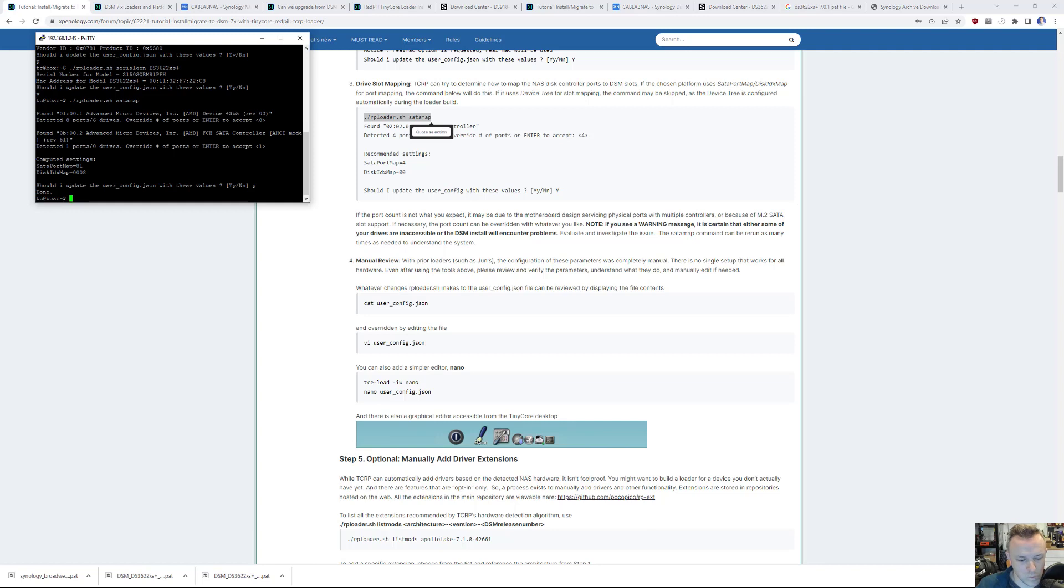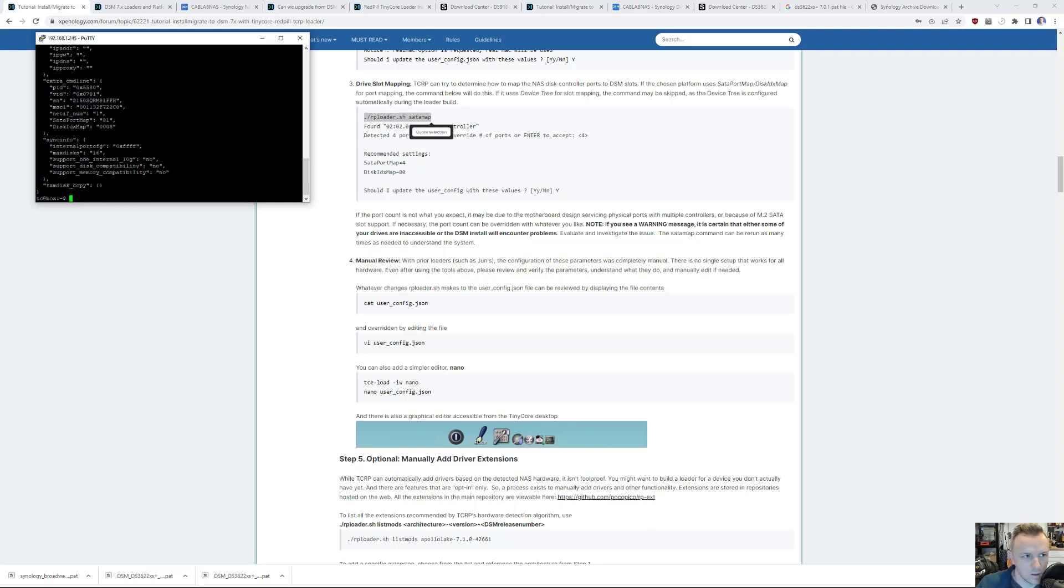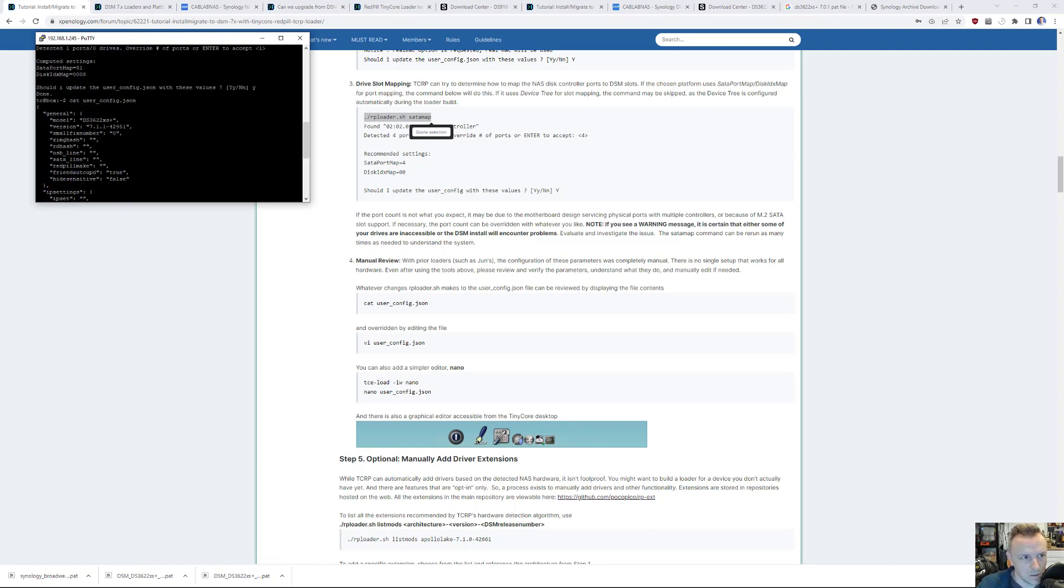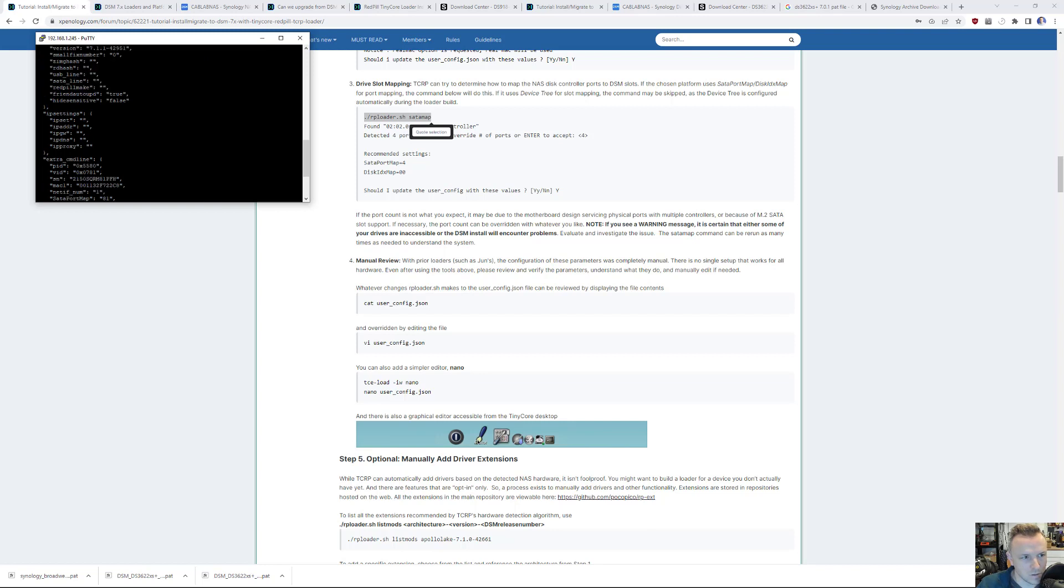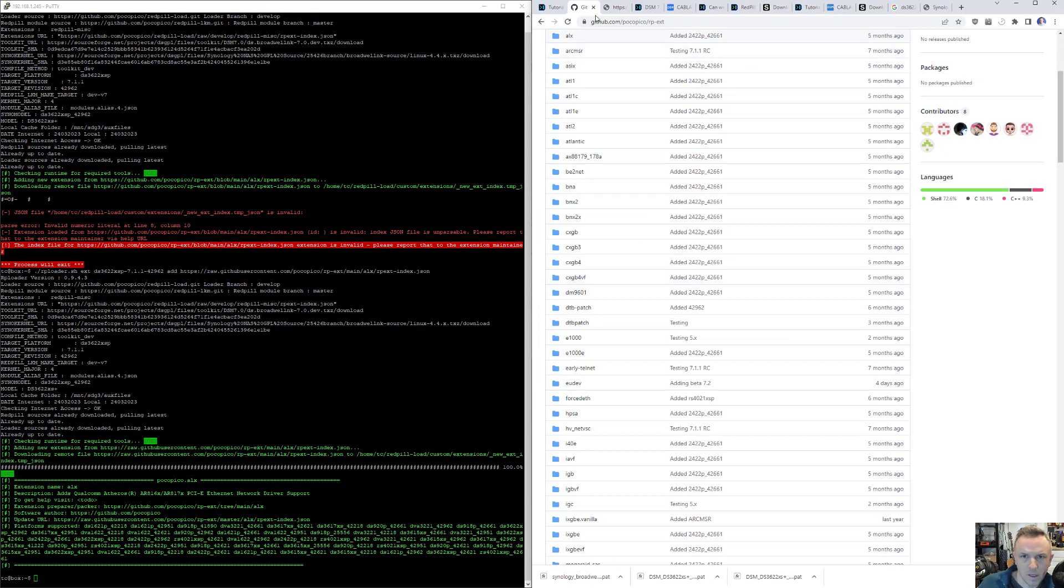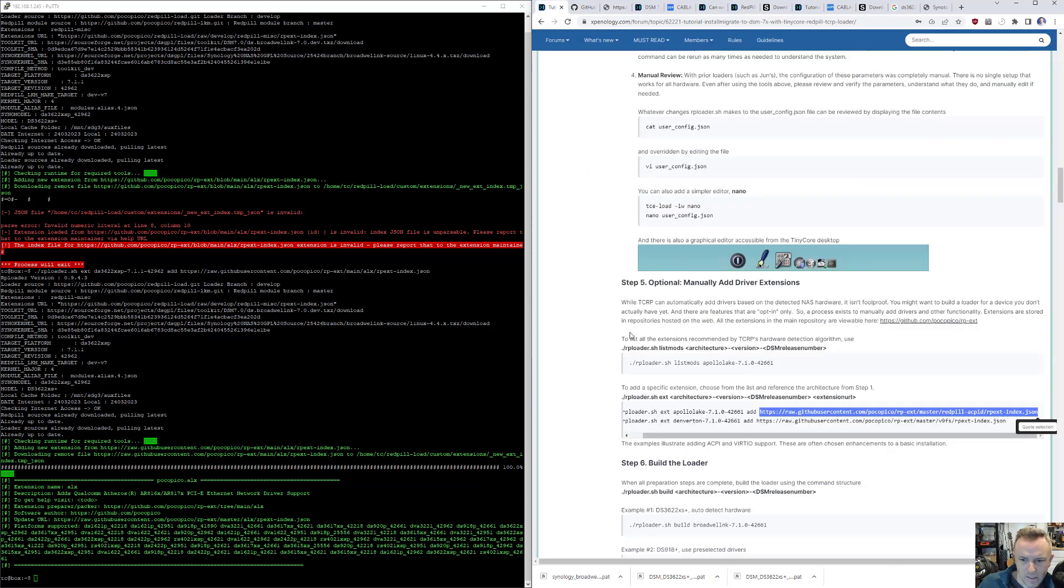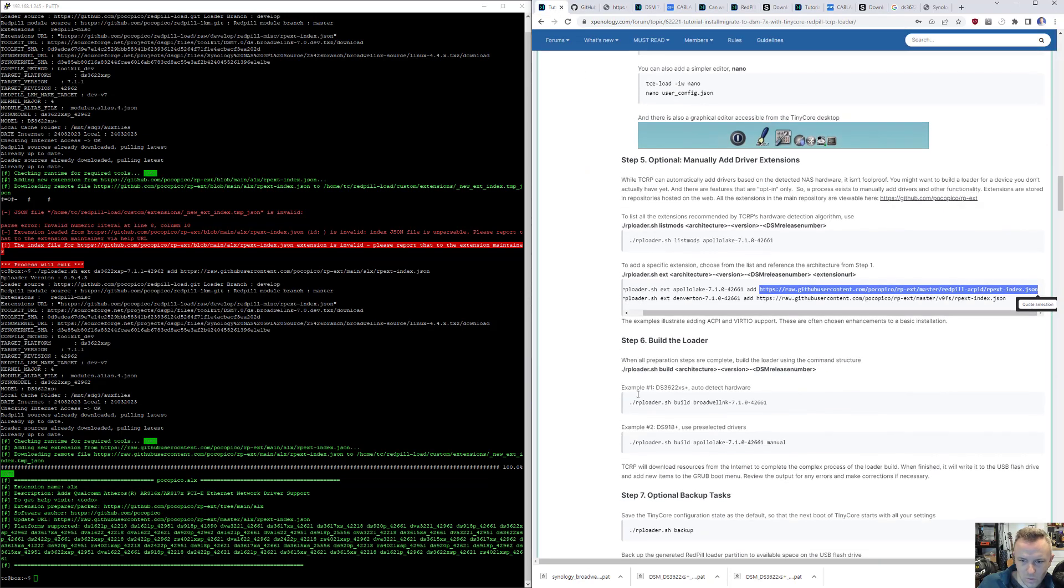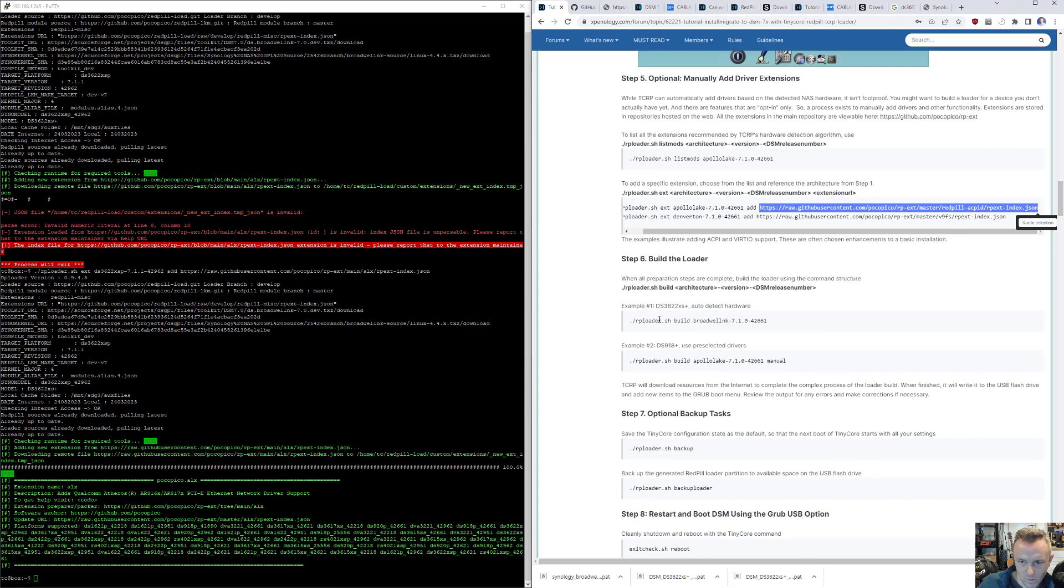Keep going. Manual review. I can just do a quick cat on that. User config. We should see 42 9 5 1. That looks good. Now back to here. We can do build the loader.